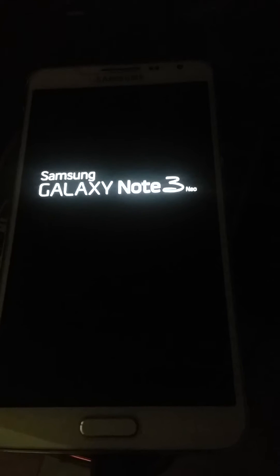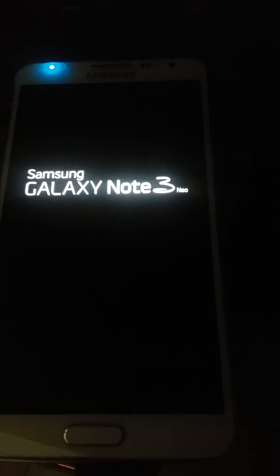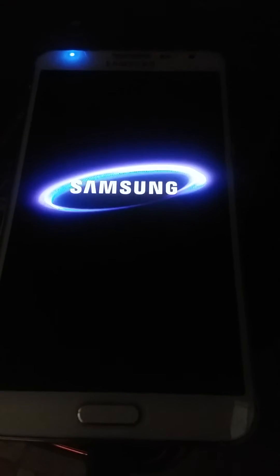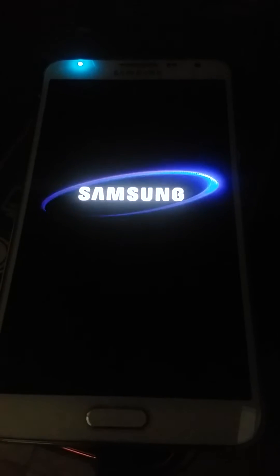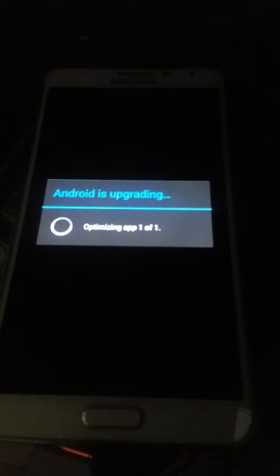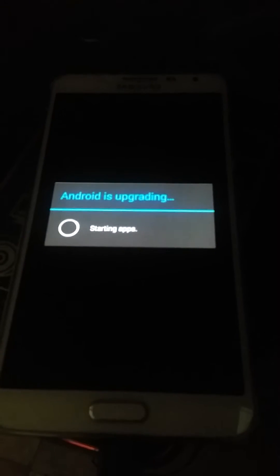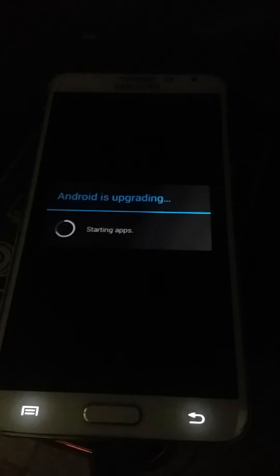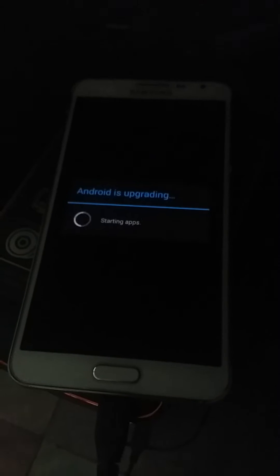It will boot up into normal recovery. Don't worry, nothing is gonna happen to your device. So the device is rooted. Now I'll show you how to install TWRP recovery.